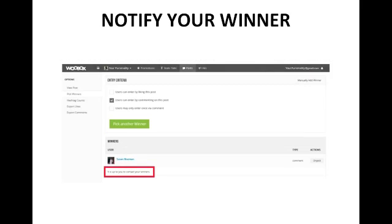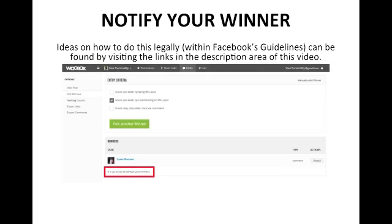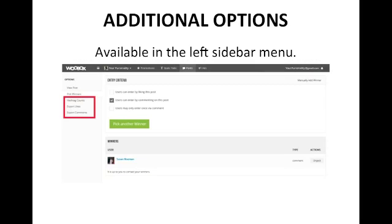Once you've picked your winner, Woobox will let you know that it's up to you to notify your winner — this is not something Woobox does automatically. Automatic winner notification is a feature they offer, but only for paid accounts. So it's up to you to contact your winners. There are right and wrong ways to do this legally within Facebook guidelines, and links to information on how to do that are in the description area of this video. Also be sure to check out the left sidebar for additional options like checking hashtag counts and exporting information — there's quite a bit you can do for free with Woobox.